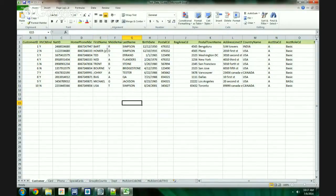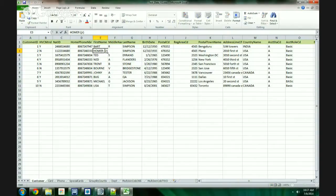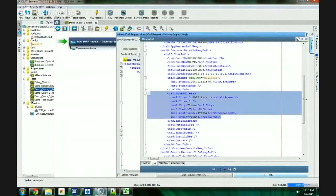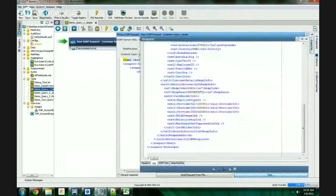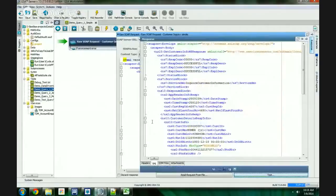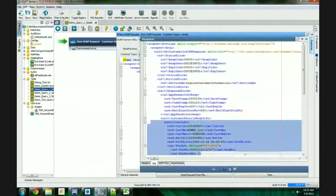You do not need to restart or start and stop the virtual service. Let's see that. In this case, let's change the first name of this user. I have renamed it to Homer Jr. and I just saved the spreadsheet. Let's execute the test case again. And you can see that the data in the response has been updated to reflect the changes that we made.